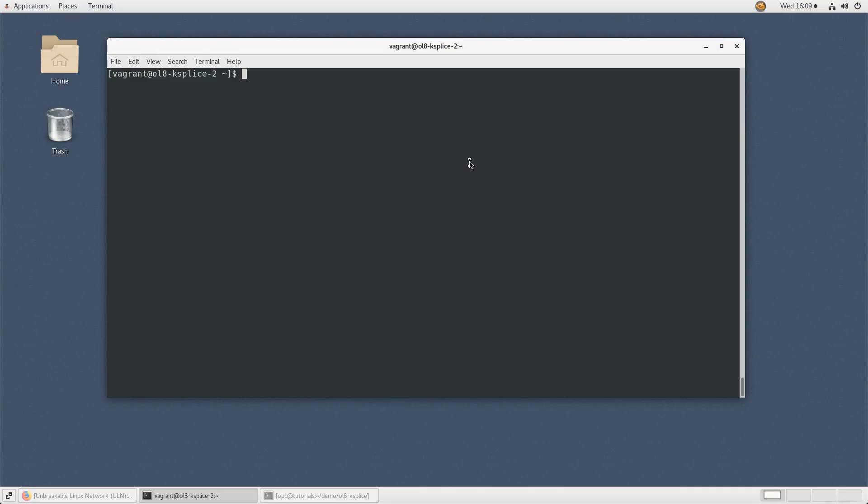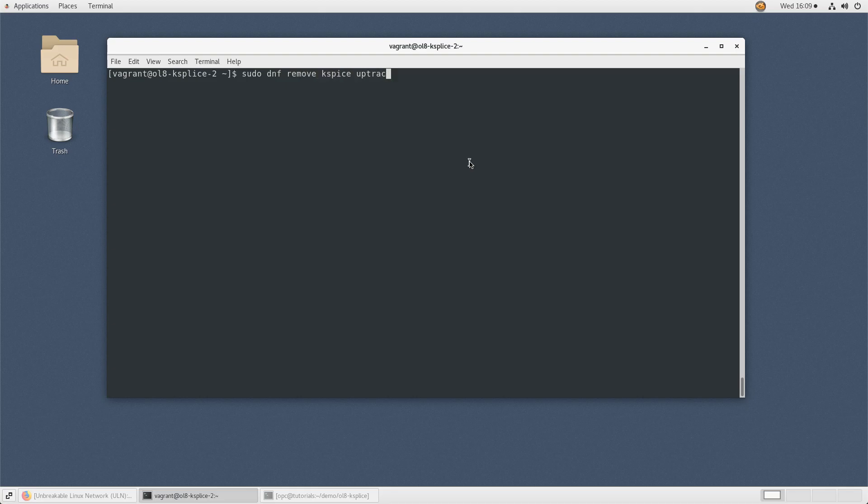Open a terminal for your system using Oracle Ksplice. To remove the Ksplice packages, type sudo dnf remove ksplice uptrack -y.